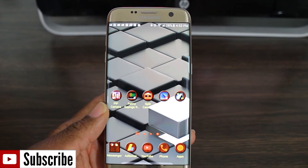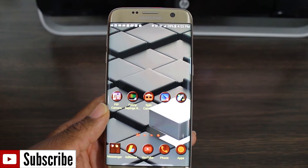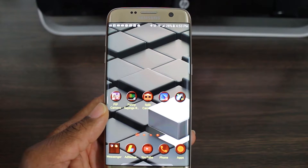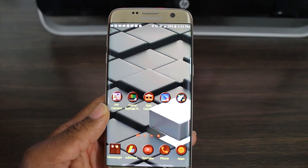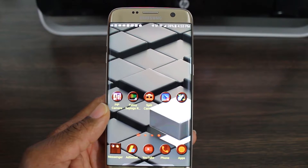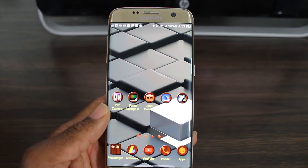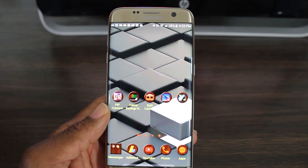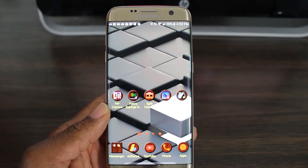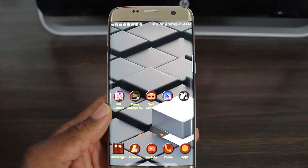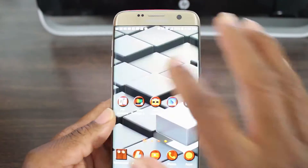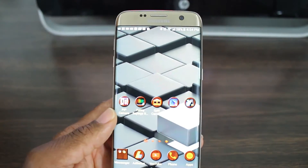Hey, what's up guys, welcome back to another video. Today I have a few simple apps for you — five in all — that I think you're gonna like, if you can get past the ads. These apps are decent and on top of it, they're all free. Okay, let's check out the first one.